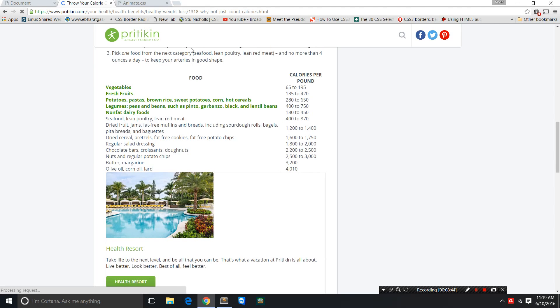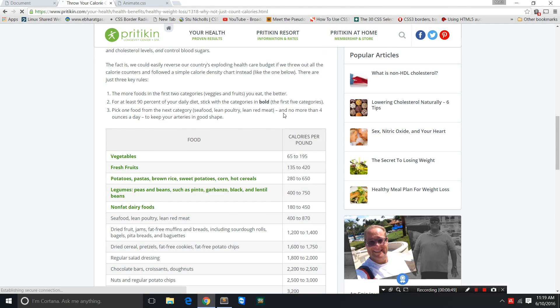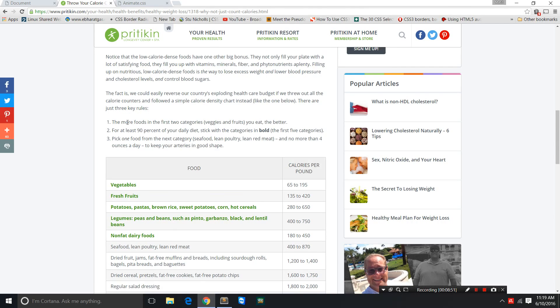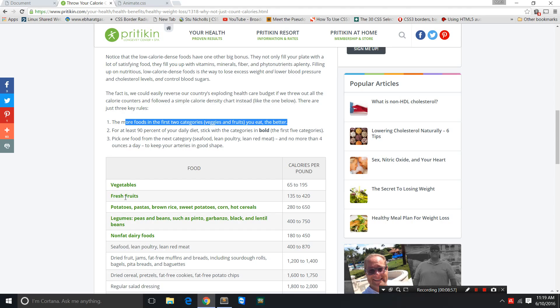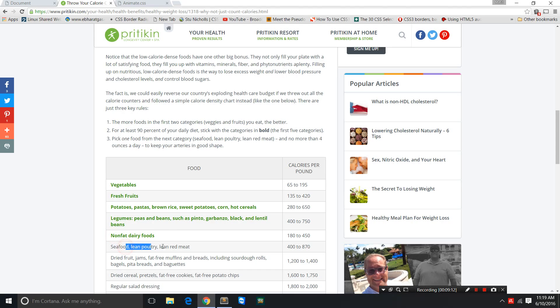I'm going to show you this website, pritikin.com. I think Pritikin is a doctor who has created a chart, and he clearly says that the more foods in the first two categories—veggies and fruits—you eat, the better for you. These are the categories: vegetables, fresh fruits, potatoes. I've followed this chart in my example. For at least 90% of your daily diet, stick with categories in the bold, the first five categories. I wouldn't be taking dairy and I wouldn't be taking any meat or poultry. I'm a vegan.